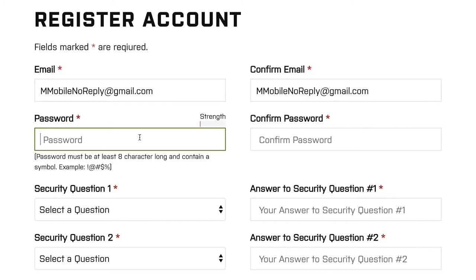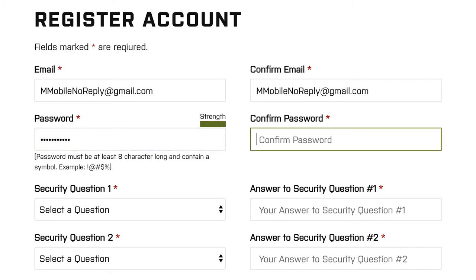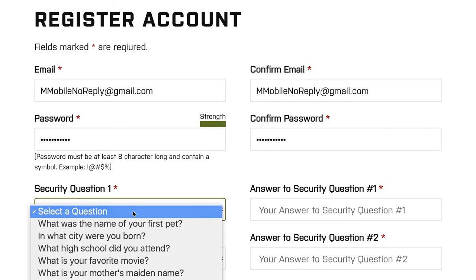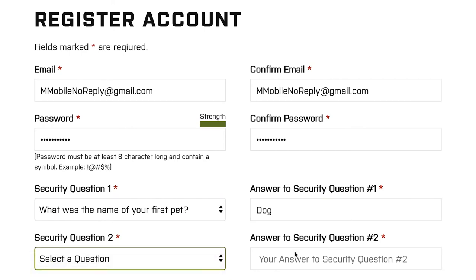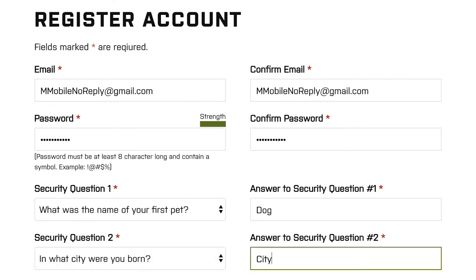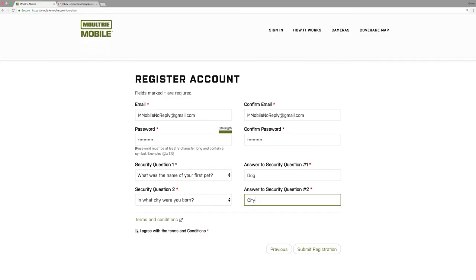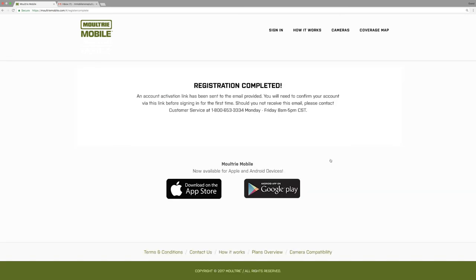When selecting your password, pay attention to the requirements. It needs to be at least eight characters long and contain one of these symbols. Select your security questions, agree to the terms and conditions, then submit your registration.